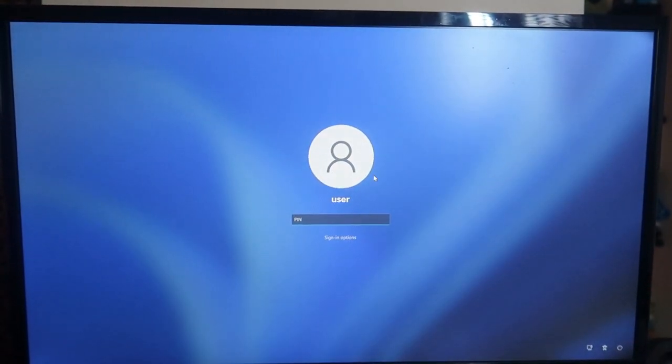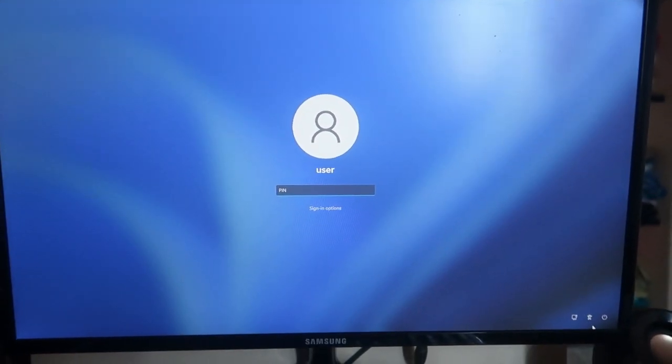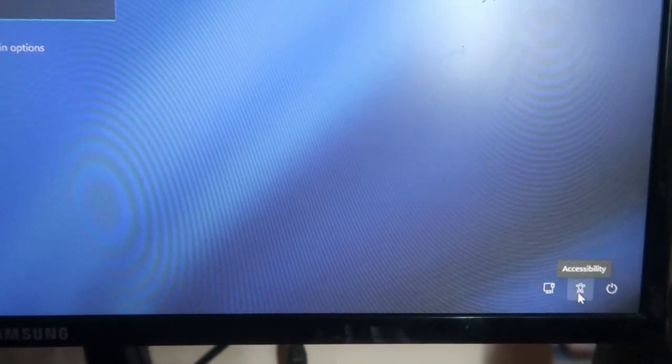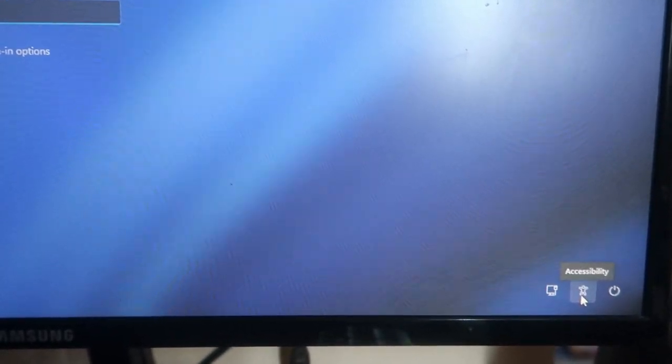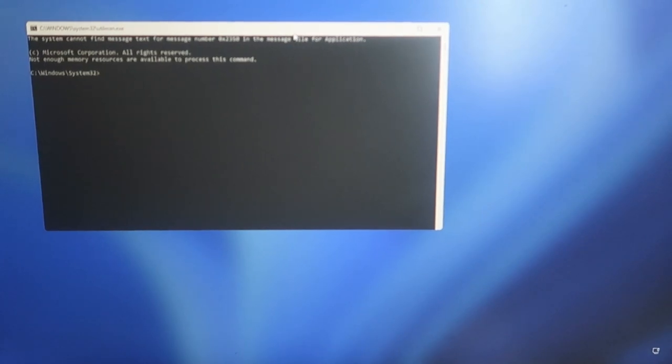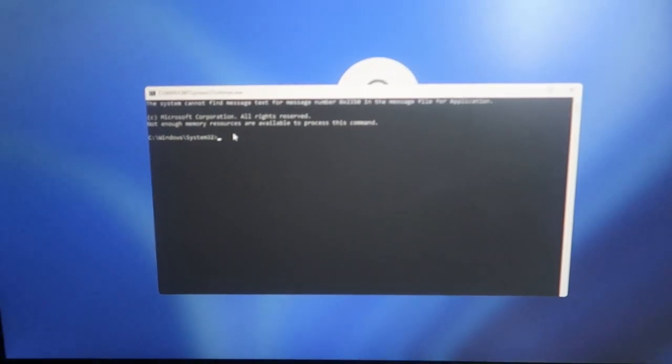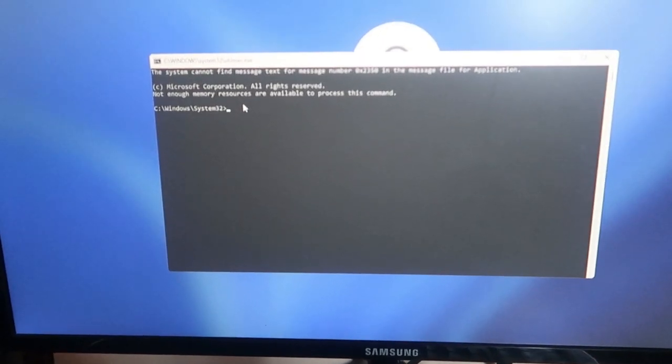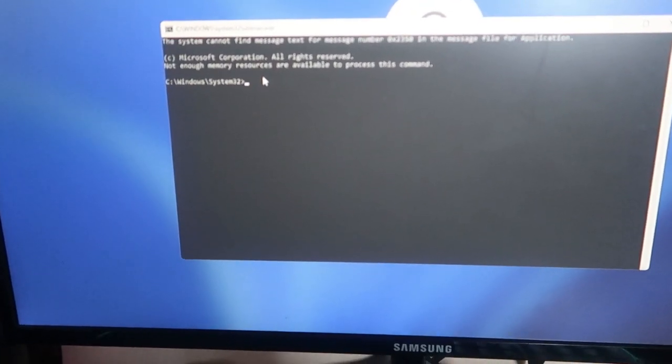Now we are heading back to the login page. Here is the accessibility option — we have changed this accessibility application to the Command Prompt application. So once I click this accessibility button, we will get the Command Prompt application instead.